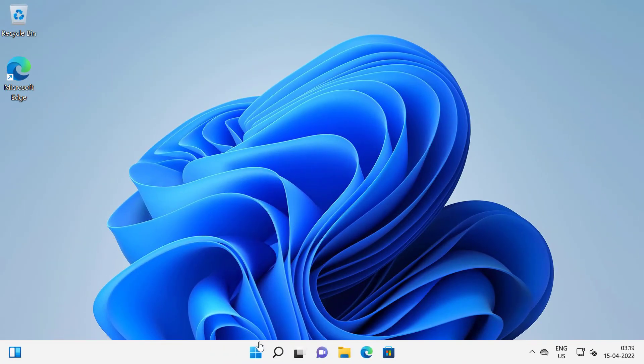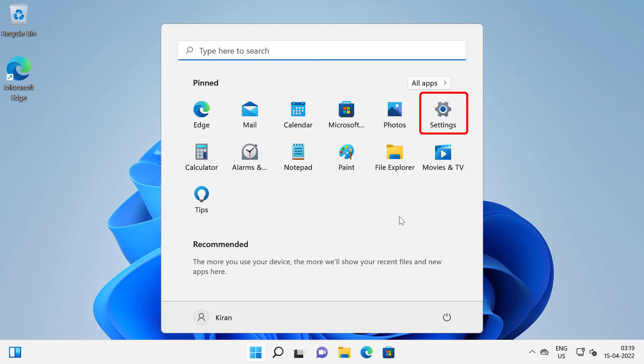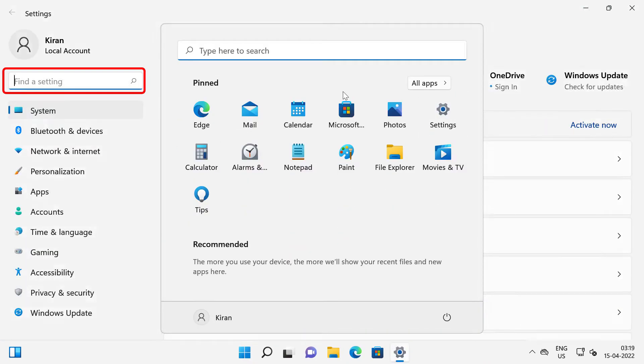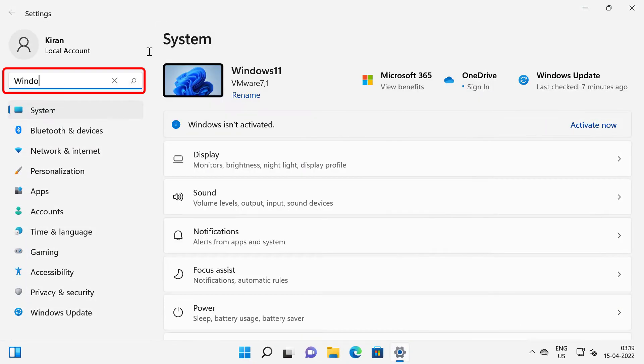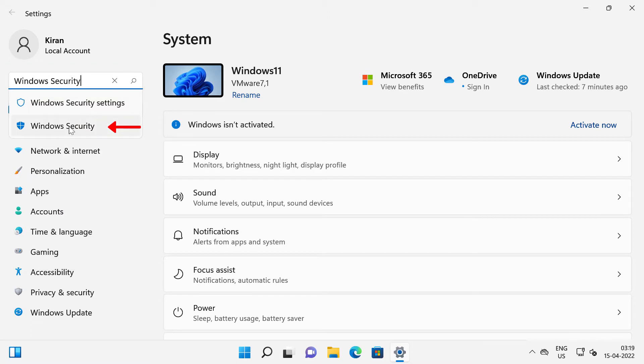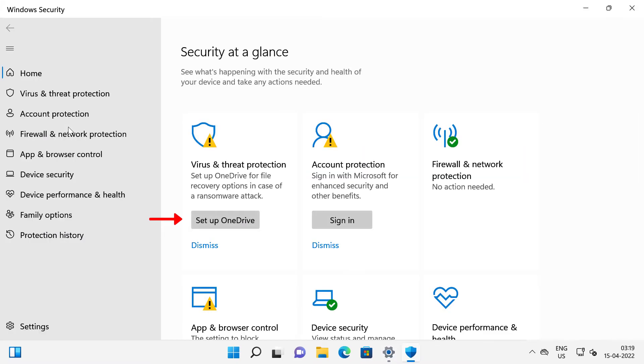Click on Start button and go to settings. Type Windows security in the search box and select that. You can see under virus and threat protection it shows OneDrive has not been set up yet.